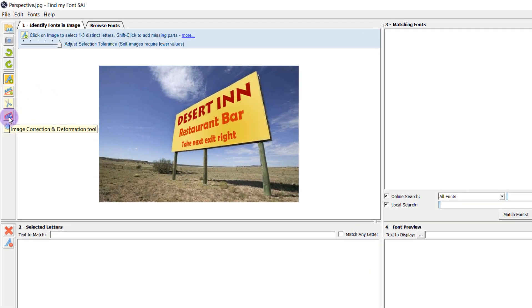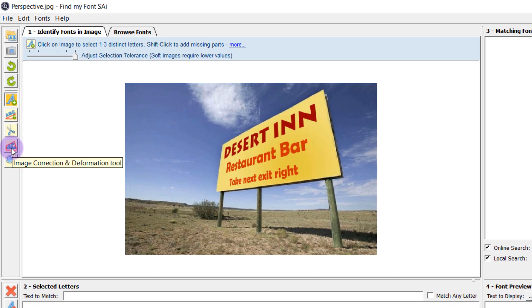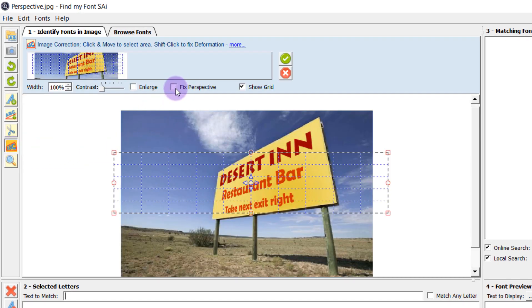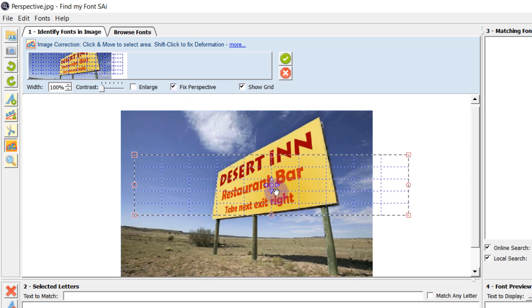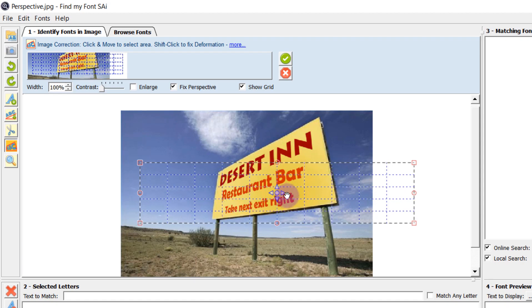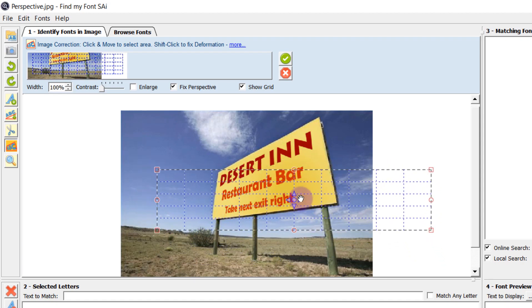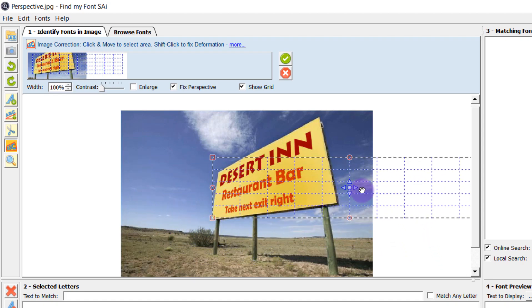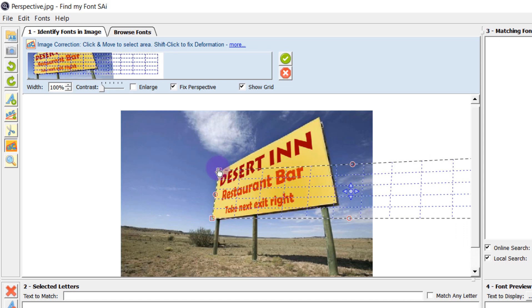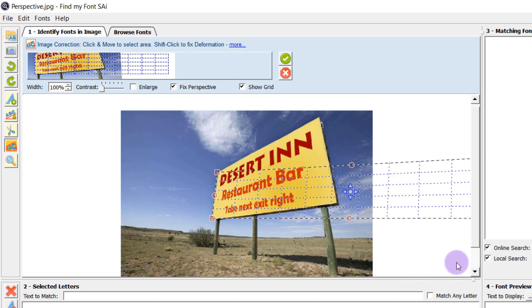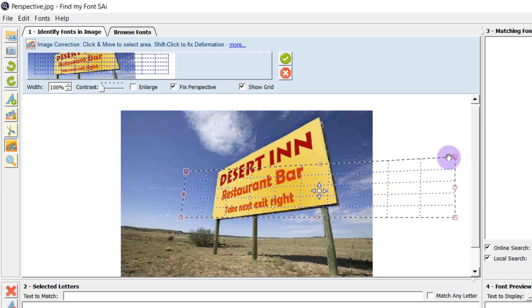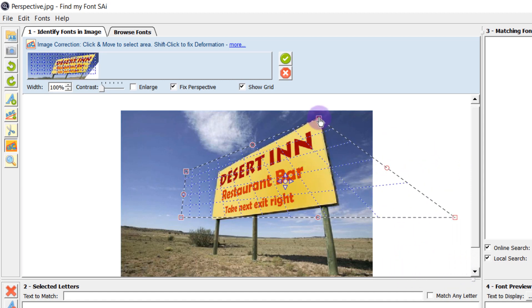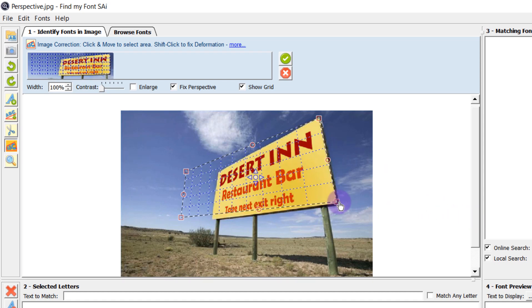So I need to come back to the image correction and deformation tool. I will need to check the fix perspective button at the top and now I need to angle this so it's correctly placed over the corners of my sign. I can do this simply by holding shift and then clicking and dragging the corners of this box to match the corners of my sign.